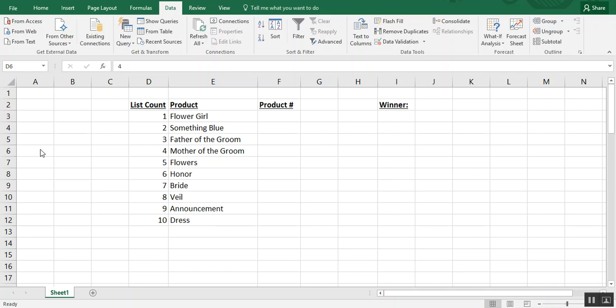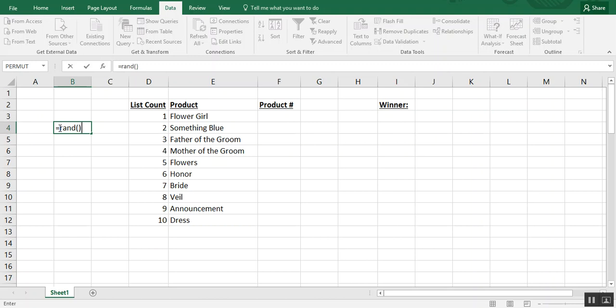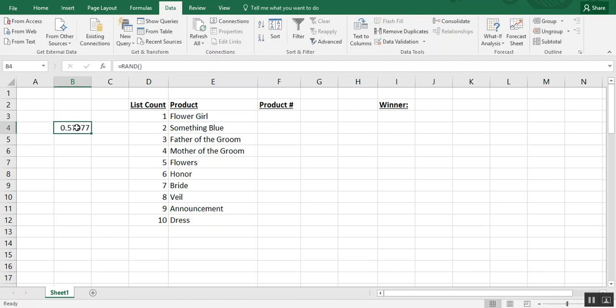For example, if you type in equals RAND open and close parentheses, that's just your basic random formula. When you hit enter Excel will generate for you a random number that's greater than zero and less than one, so it'll always be a decimal point.